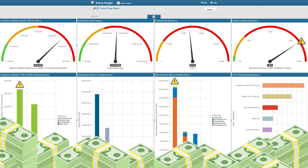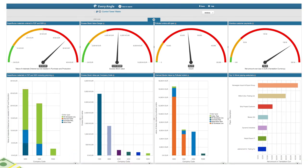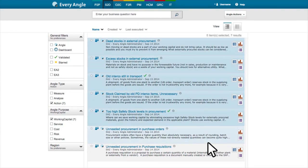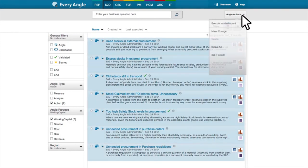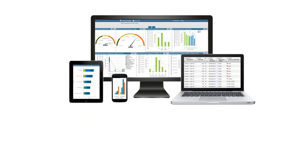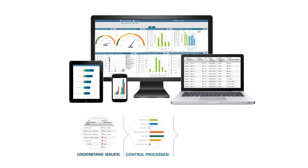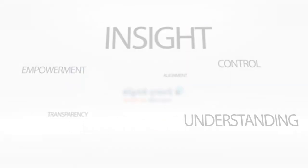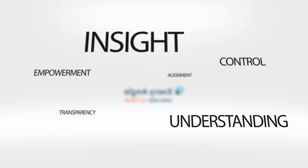Because no business is the same and requires specific parameters, these graphical overviews can also be fully customized in minutes. Now that's being in control. Why blindly cut costs when you can use Every Angle's cross-process insight to be smarter?